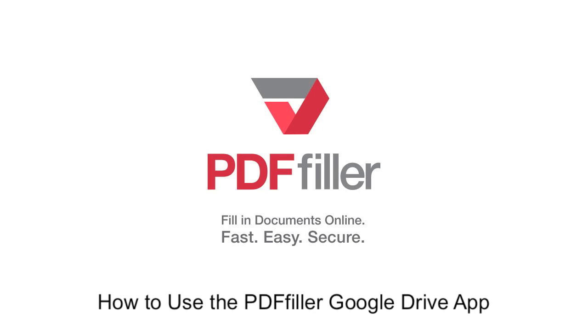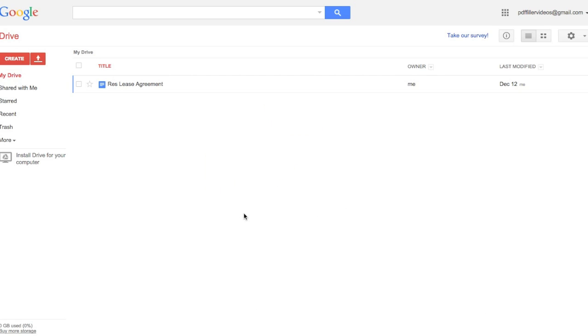How to use the PDF Filler Google Drive app. To connect the app, start by selecting a document in Google Drive.